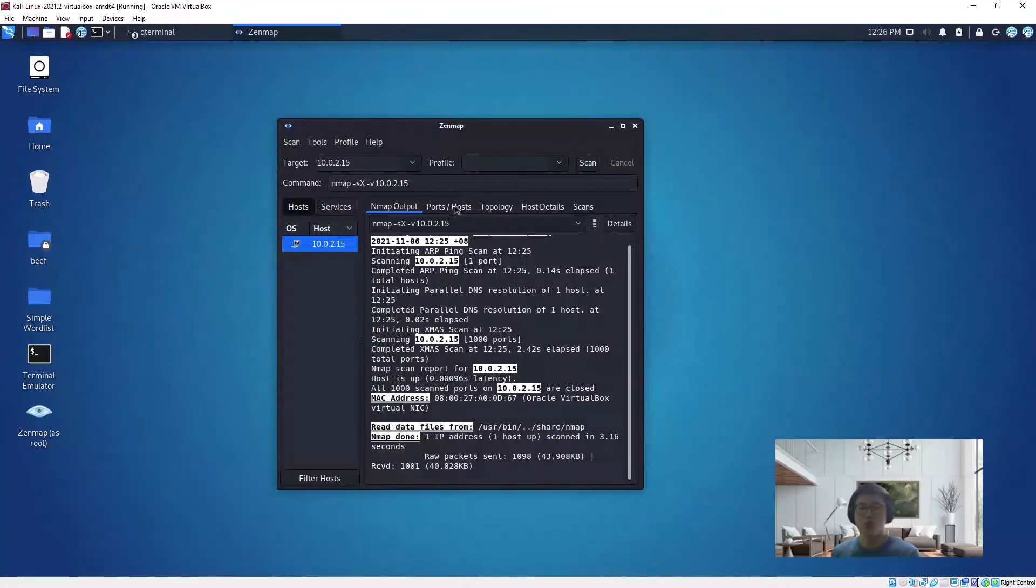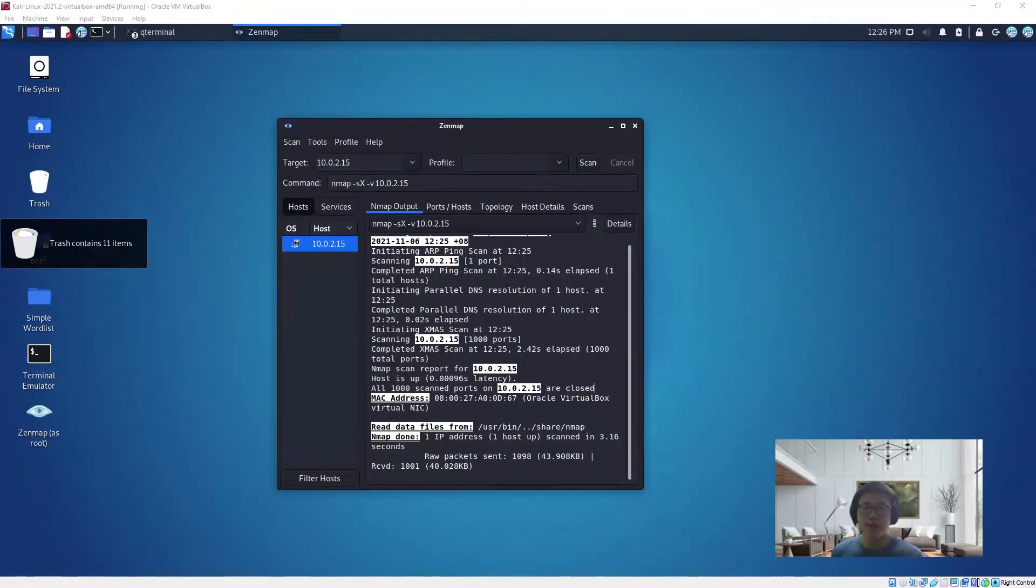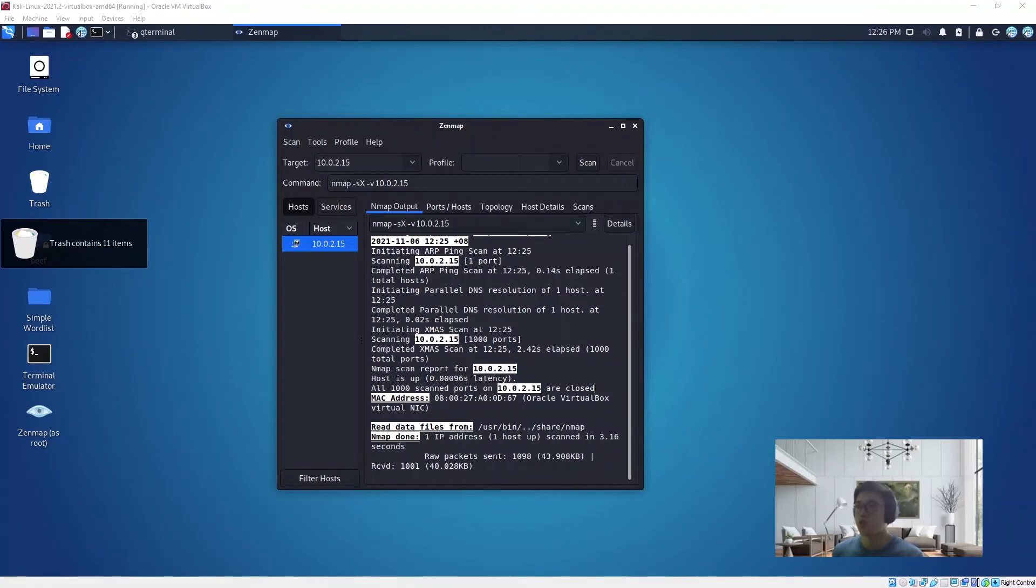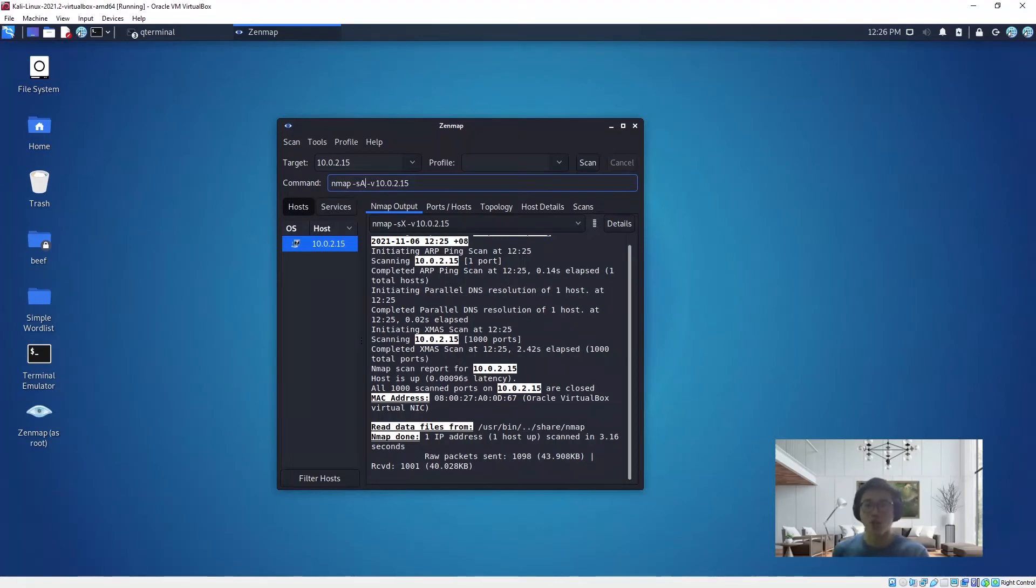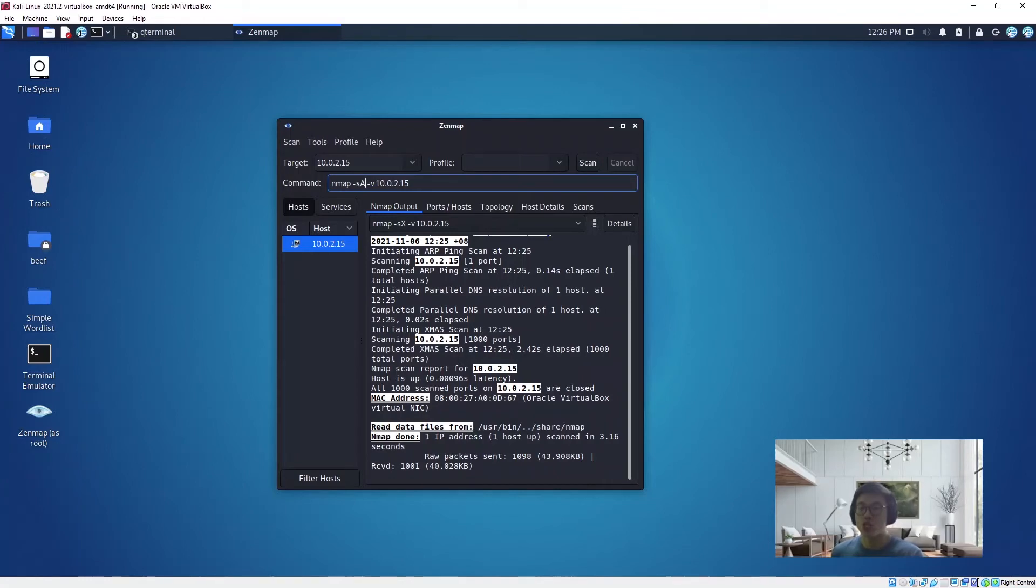Next, I'm going to show you another scan called the ACK flag probe. Change this to sA. It sends the acknowledgement packet over with a random sequence number.